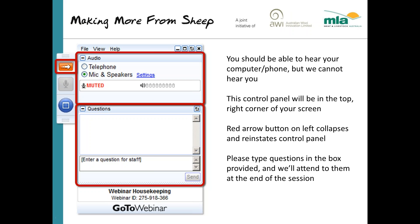Before we get started there's going to be a quick lesson on how to use the webinar platform for the uninitiated. This control panel that you can see here should be up in the top right hand corner of your screen. Just hit the red button to collapse the control panel and view more of the presentation.